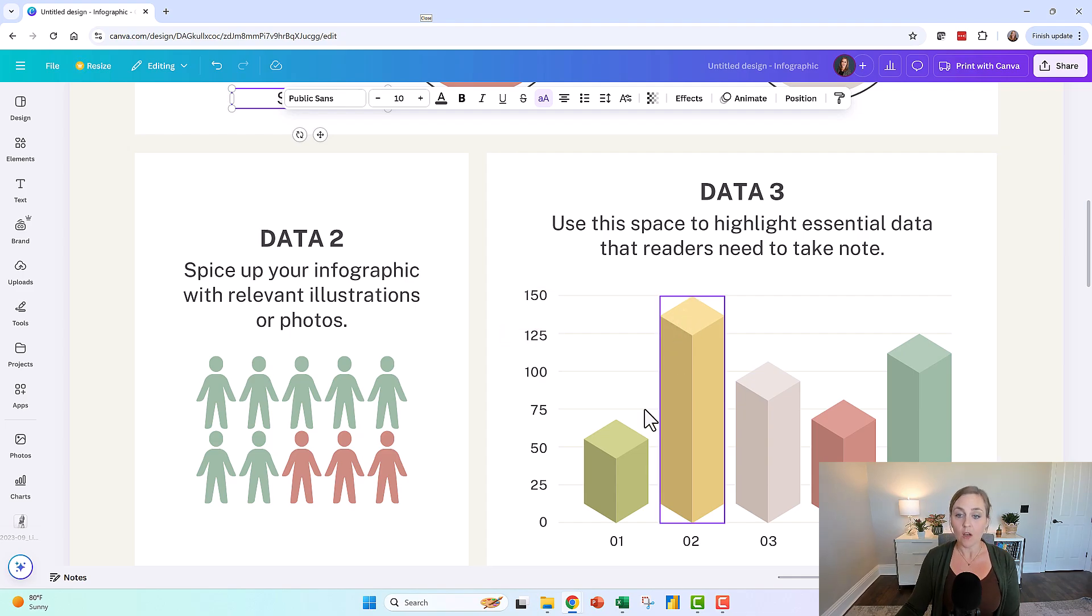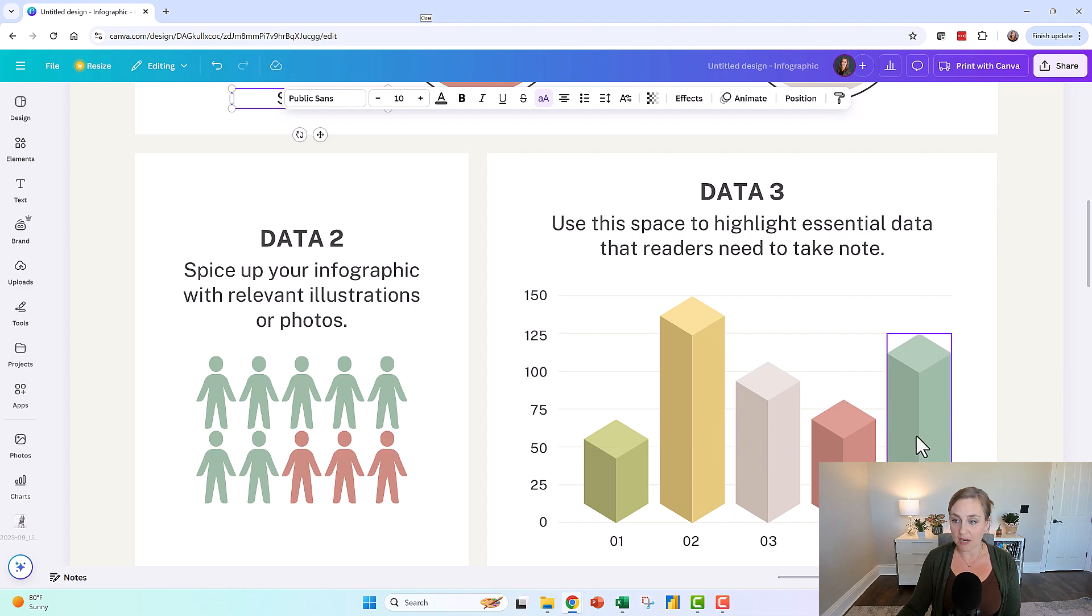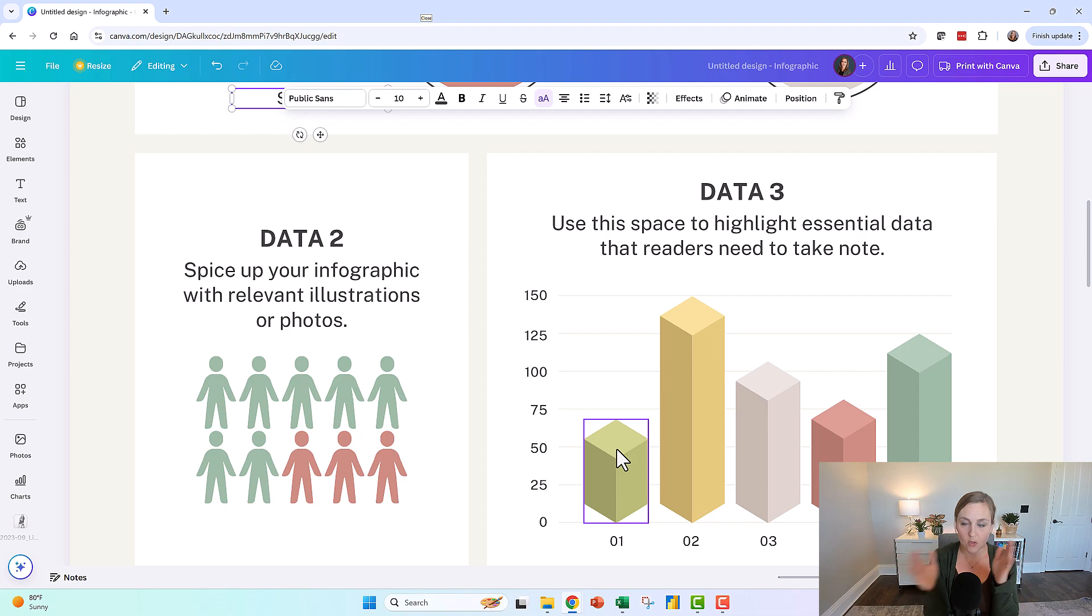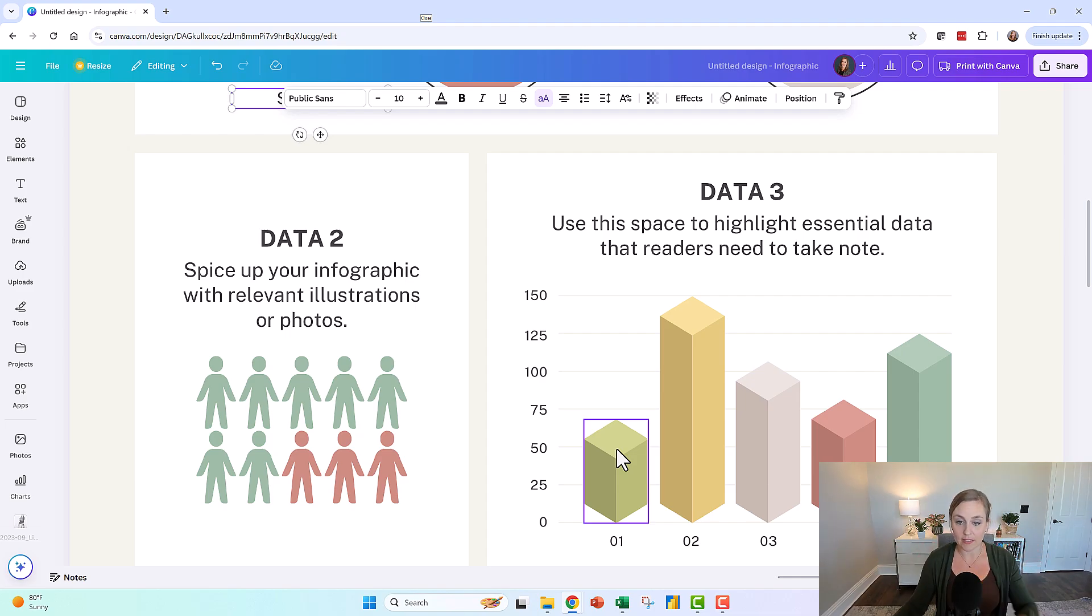Also, why are these all different colors? That's going to slow down comprehension. Why would we want circus tent colors here? It should be all one color or everything grayed out with one highlighted.